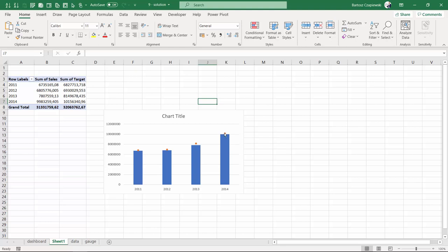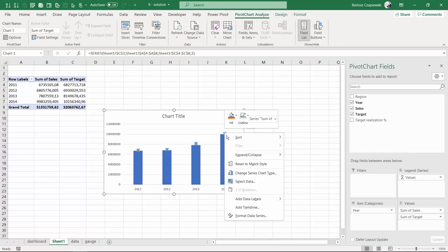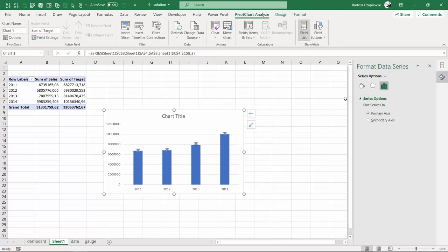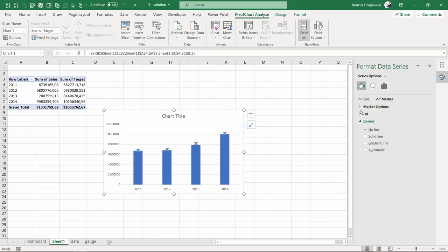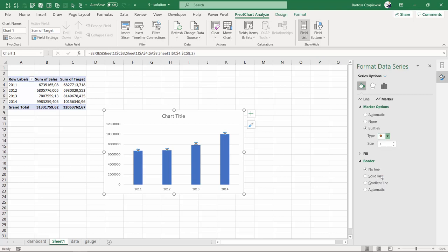If you try to use the built-in marker, there are actually no good options to have a horizontal marker that will support your needs, because if you start increasing its size, it's going